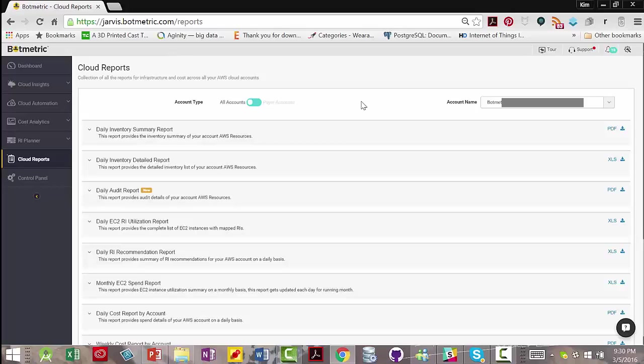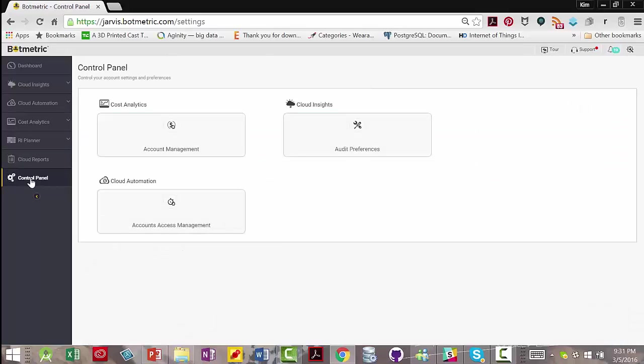And it gives you information on how to optimize everything. And I'll go into that in more detail in the video that's just on the cloud reports and the dashboard. This is the control panel where you configure access management and other things.